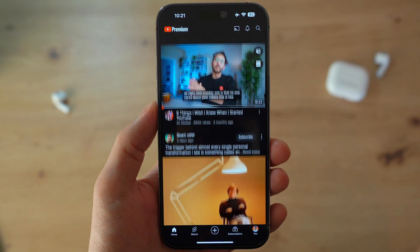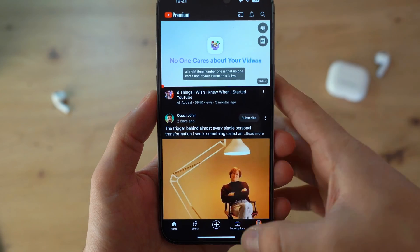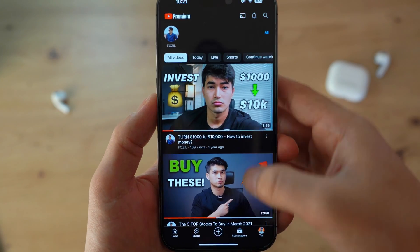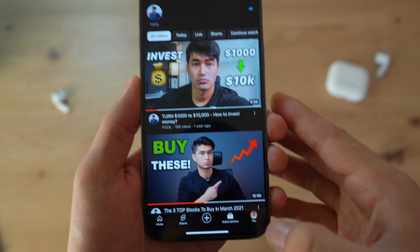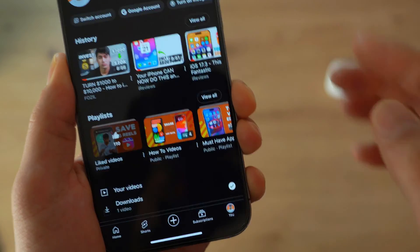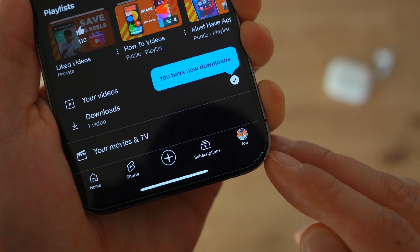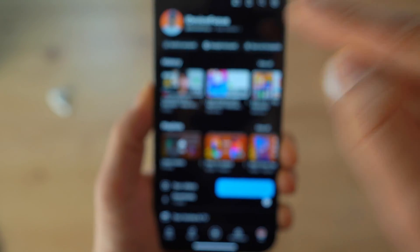Once you open up your YouTube, this is how it looks — this is your home screen, and in your subscriptions you have all the people that you're subscribed to. The first thing you need to do is click on the 'You' button, which will bring you to your profile.